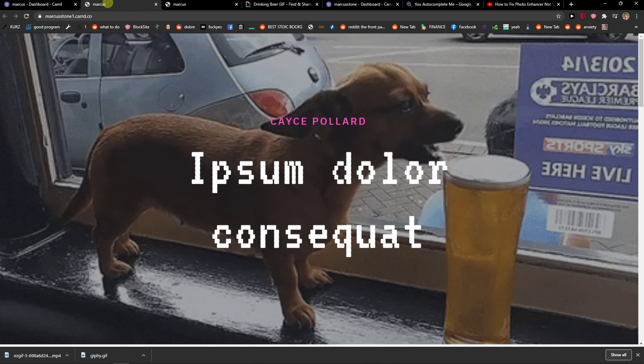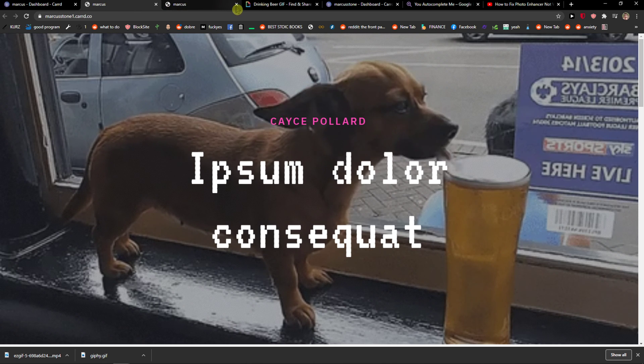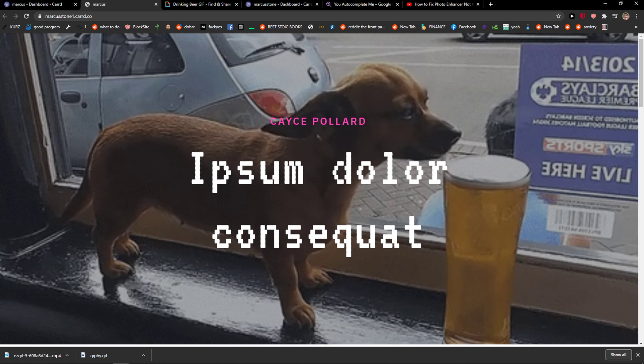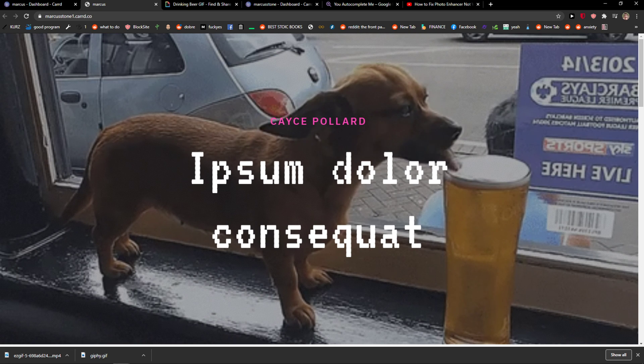Oh my god I just died. Oh my god it was awesome. So this is how you can add background video for your website in card code. Thank you very much everybody for watching and have a great day, goodbye.